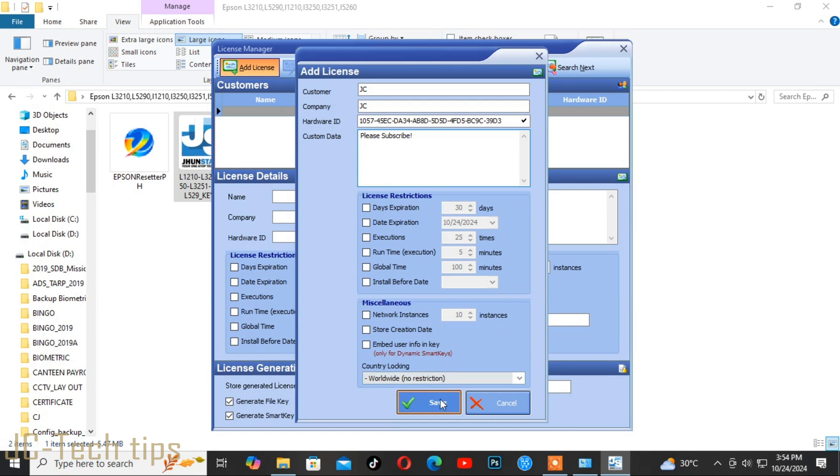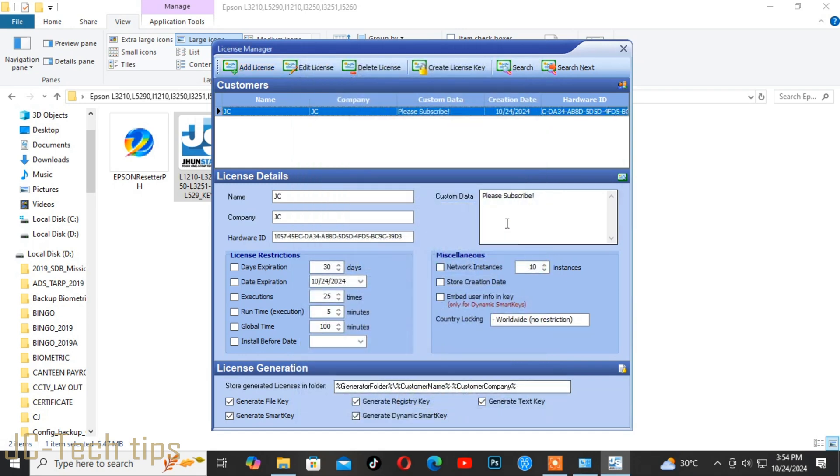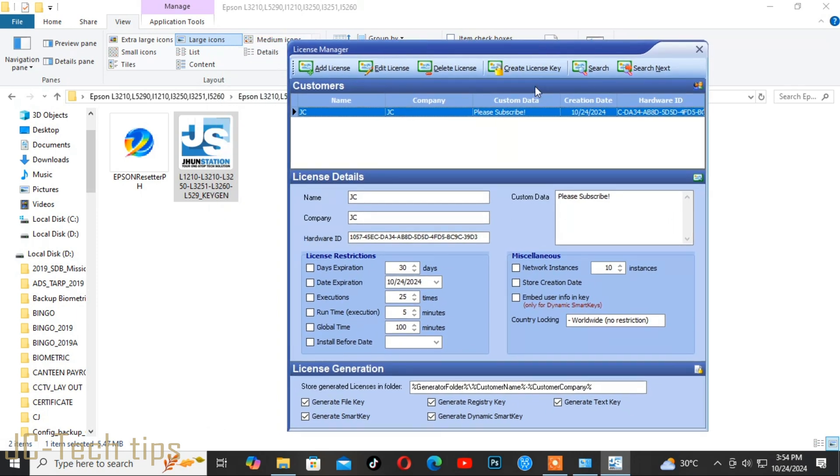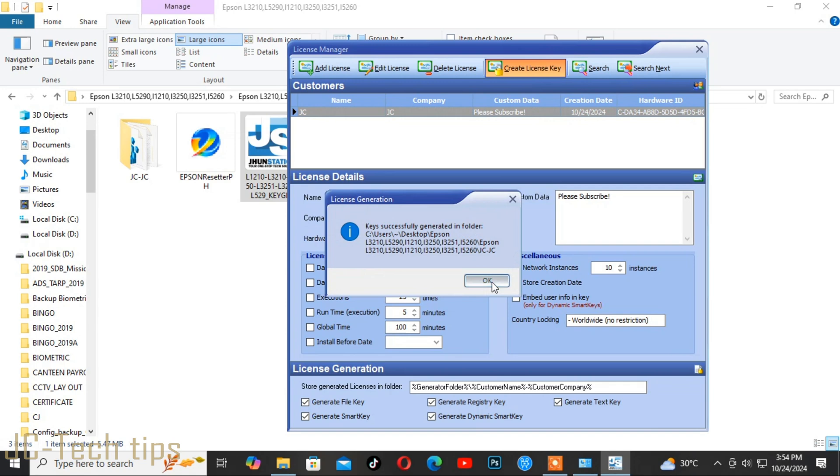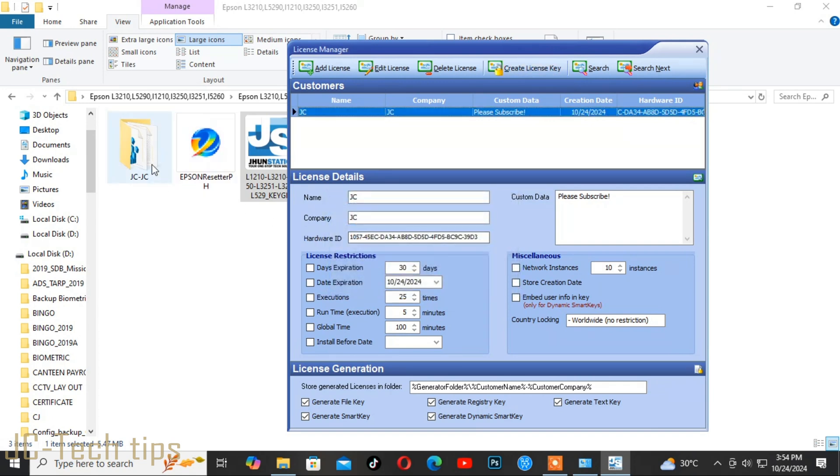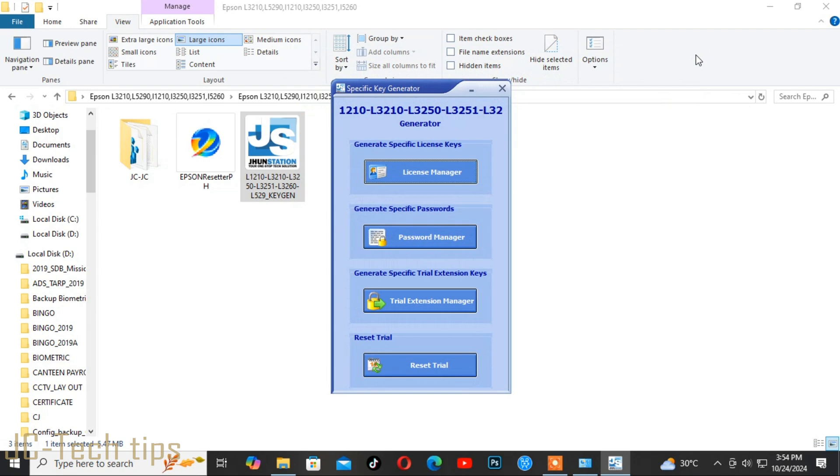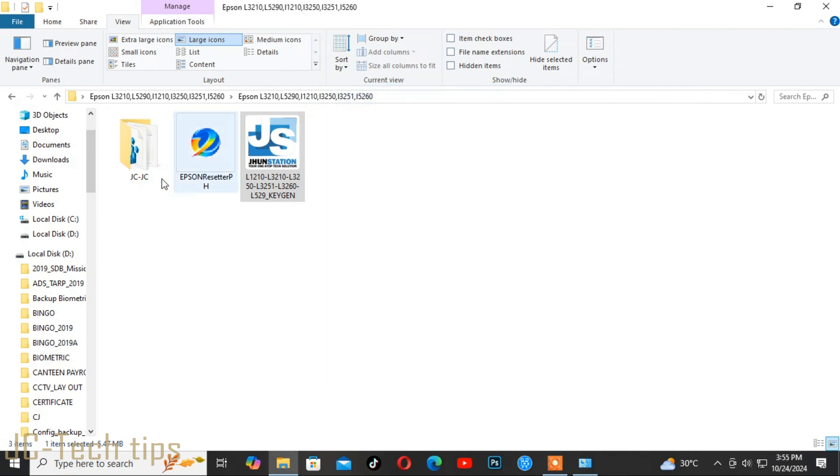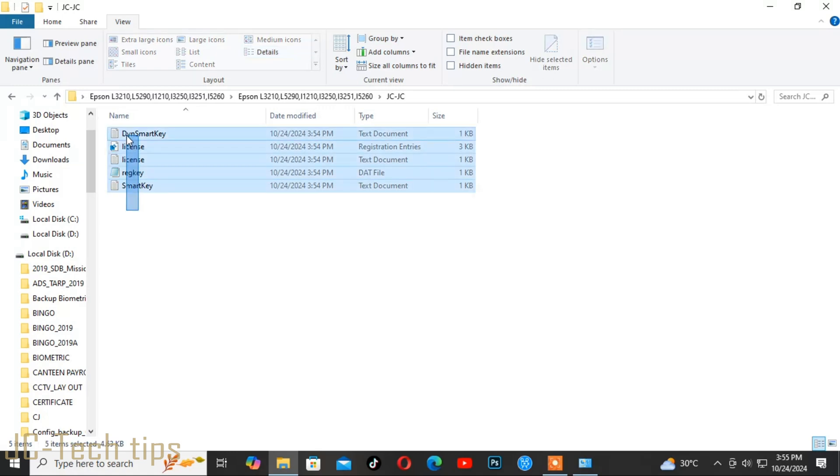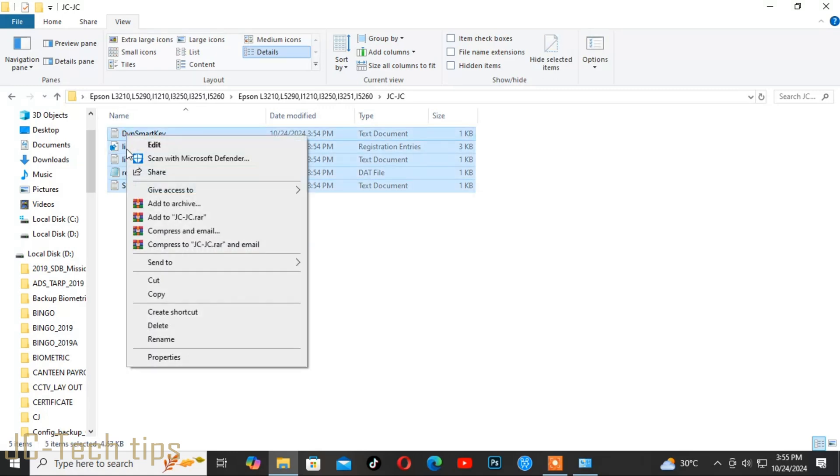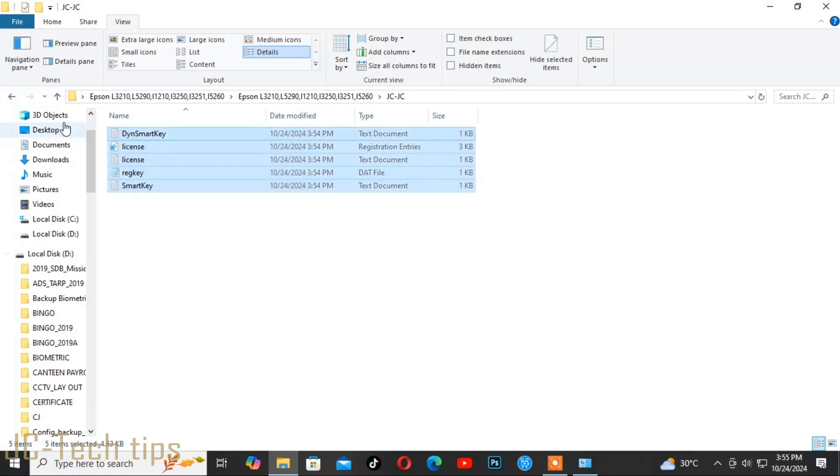Then click Save, then click Create License Key, then click OK. Now close all the dialog boxes. You can see the folder beside the Epson Resetter PH. Open it and copy or cut all the files and paste them into the Epson Resetter PH folder.